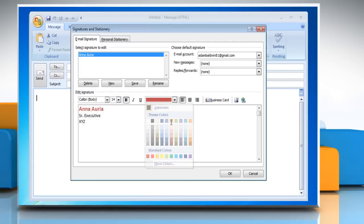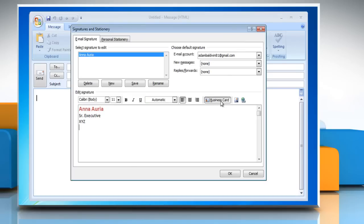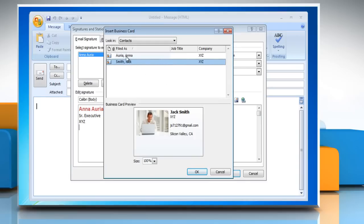To add elements besides text, place your cursor where you want the element to appear. To add an electronic business card, click Business Card, then click a contact in the Filed As list, and then click OK.